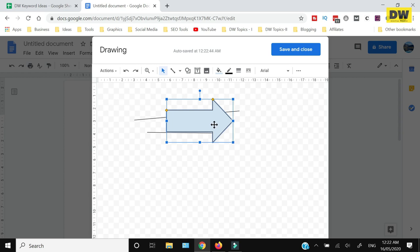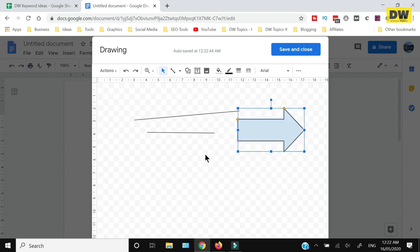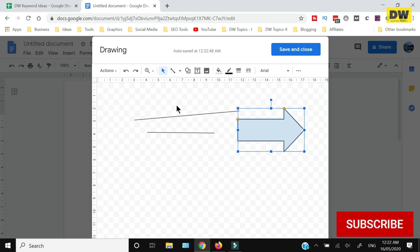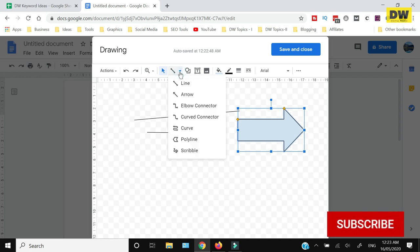I can move that arrow somewhere else. But in case you want to do freehand drawing, that's also possible. For that, you need to click this arrow alongside the Line, and from here select Scribble.